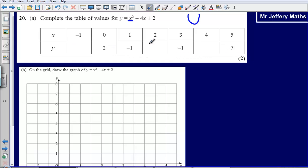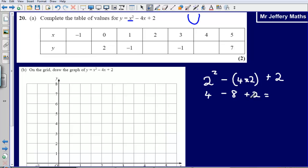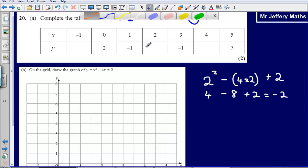We're getting two marks just for completing this table. Let's substitute the number 2 into our formula: 2 squared minus 4 times 2, plus 2. So 2 squared gives us 4, minus 8, plus 2. 4 minus 8 takes us down to negative 4, then add on 2, that takes us back up to minus 2. So our value here is going to be minus 2.